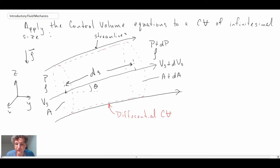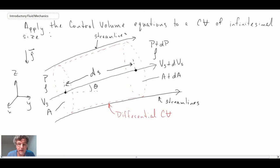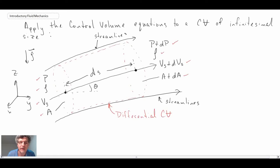We have a little differential control volume, indicated in red — a differential chunk of fluid bounded by a couple of streamlines, one on the top and one on the bottom. We're examining the change in the fluid as it goes from the inlet to the exit. As the fluid travels between inlet and exit, pressure goes from P to P plus dP, velocity goes from Vs to Vs plus dVs, and the area can change — the streamlines can open up or converge. We're also assuming the density is not changing, so we're dealing with incompressible flow.